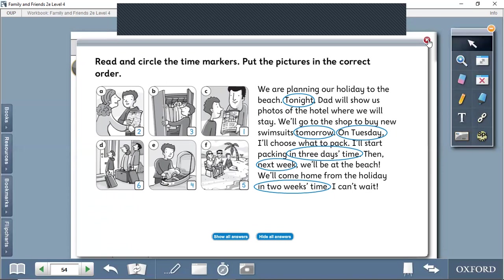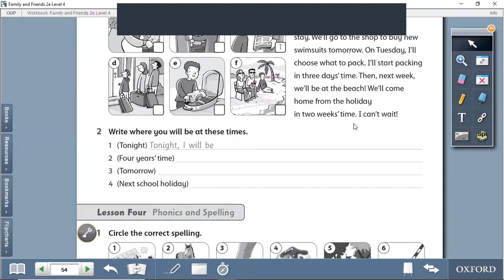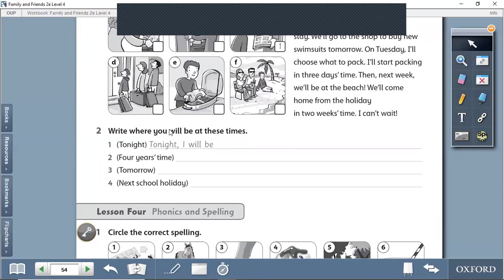You have to circle the time markers and you have to memorize them. Question number two is homework. Thank you students, and goodbye.